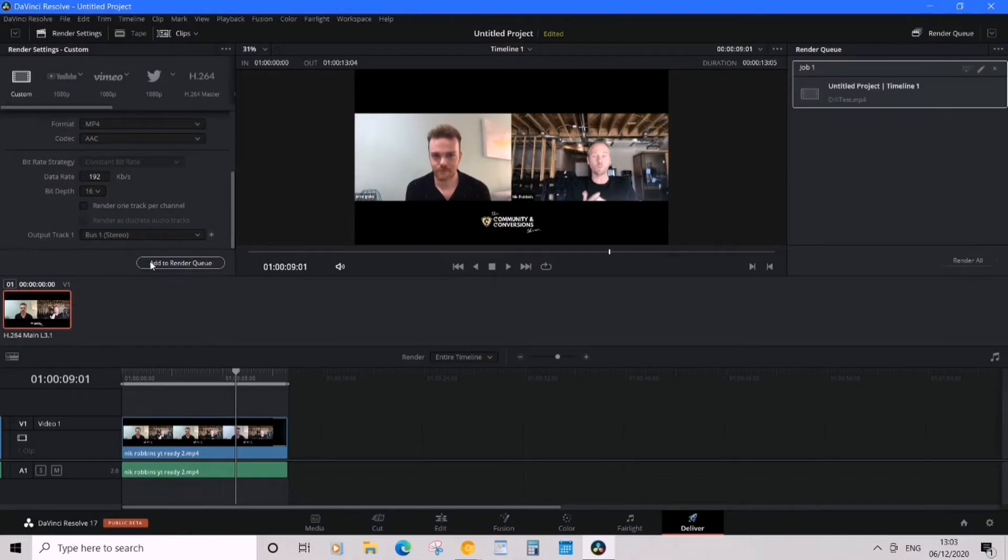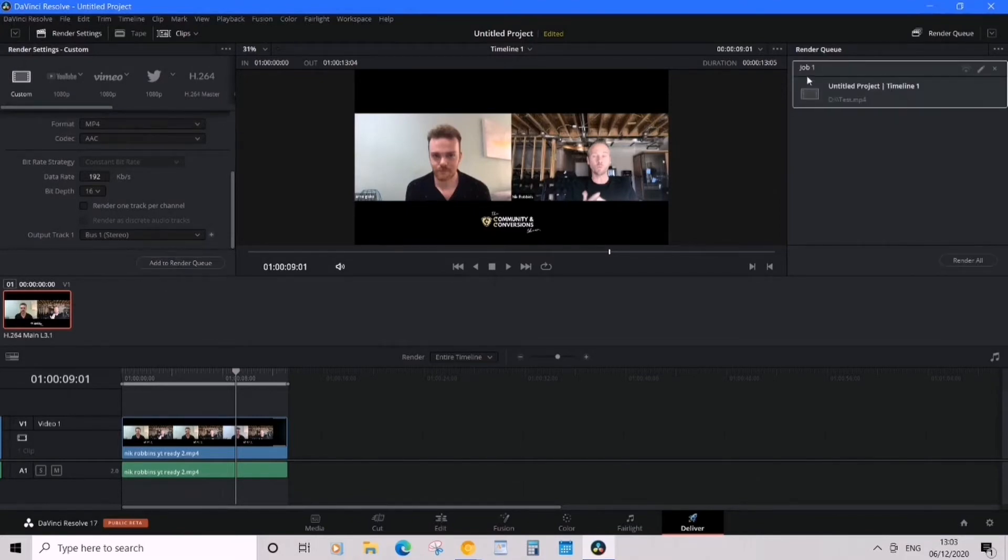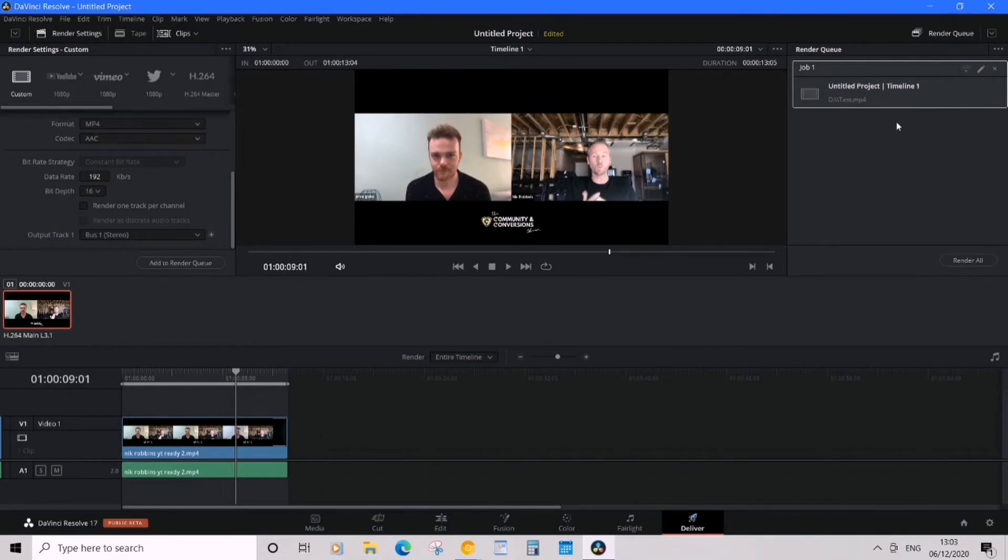And then to the right we've got job one. Now this is test, great, that's the right one. So we're gonna render.